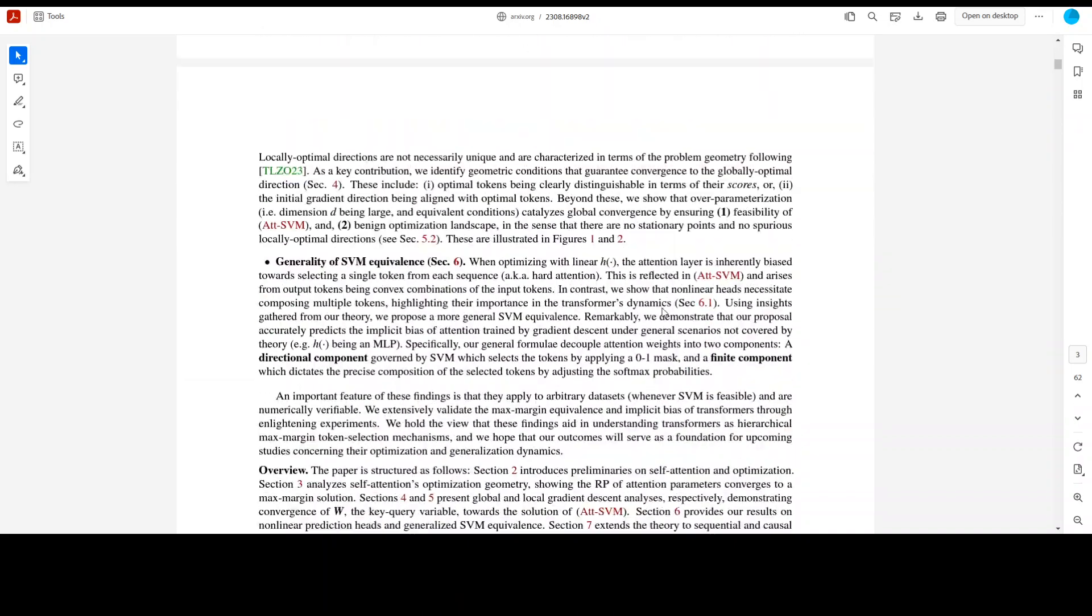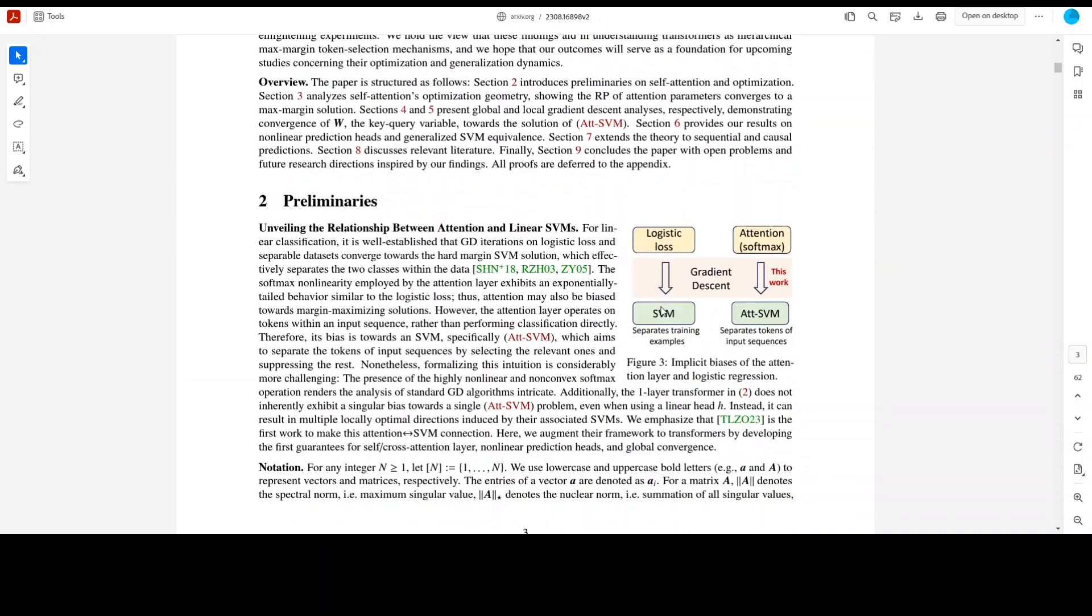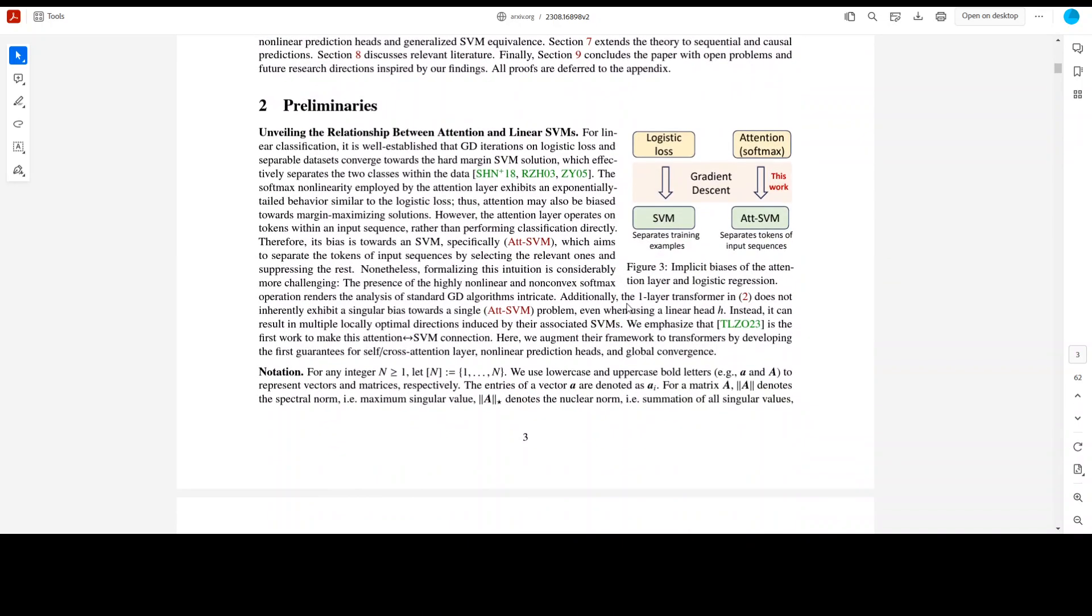If you scroll down a little further, this is what I just talked about. And they have extended their theory to transformers with non-linear prediction heads, which basically implies that implicit bias within both attention parameterization is revealed through regularization path or RP analysis which is quite common.